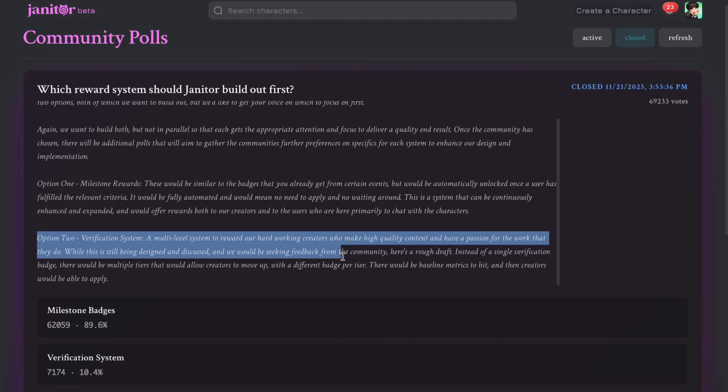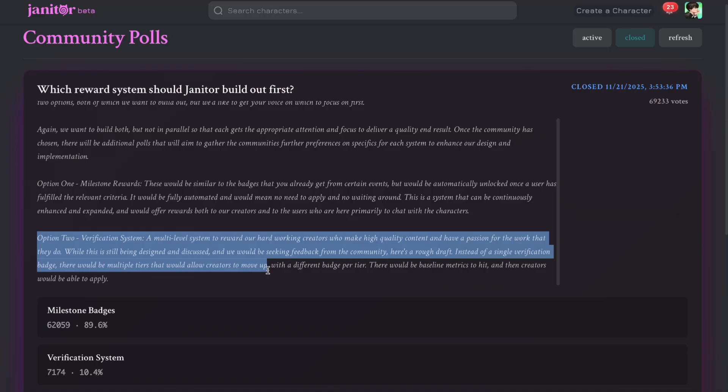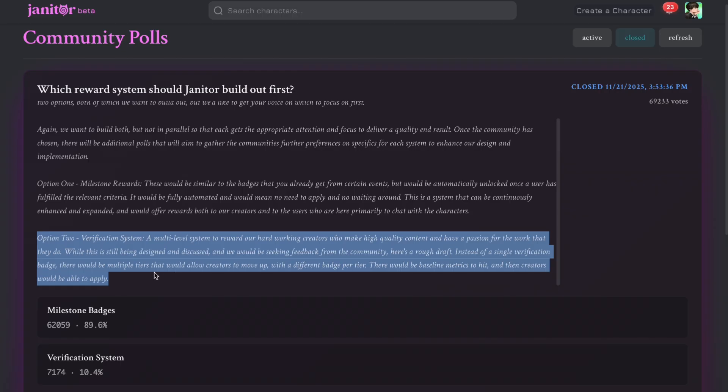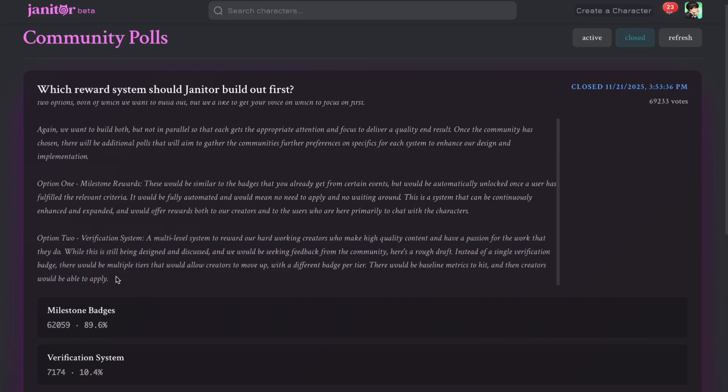Instead of a single verification badge, there would be multiple tiers that would allow creators to move up, with a different badge per tier. There would be baseline metrics to hit, and then creators would be able to apply.